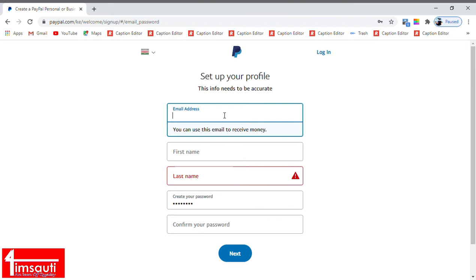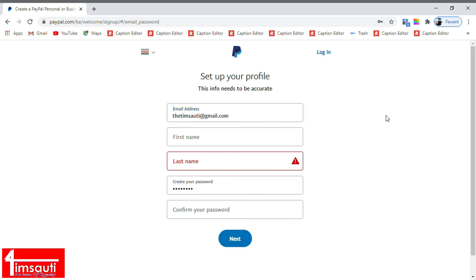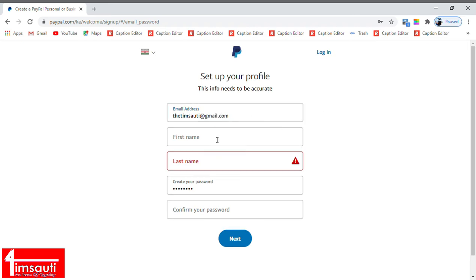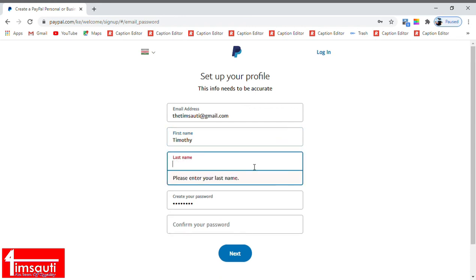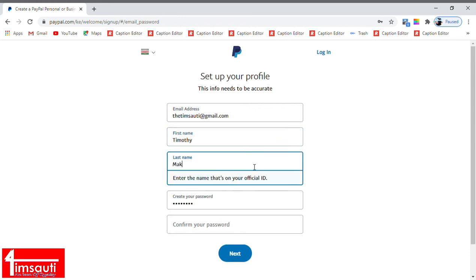Once you've done that, they have verified that the phone number that you gave them was yours. So we are going to enter the email that we are going to use with the PayPal. I have one here which I had created. In case you cannot manage to create a Gmail or an email account, it's an easy thing and we can always come through for you on that.